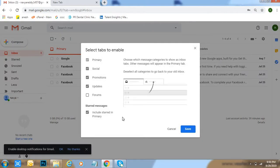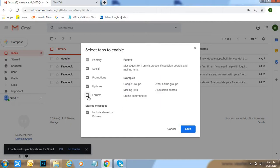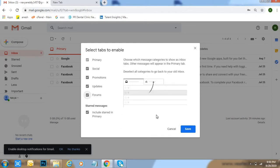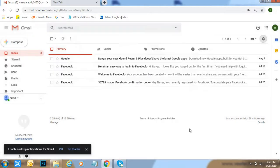Here, already added primary, social, promotions, updates. These four options already added. After that, one more option is there. Click on forums, then click on save.